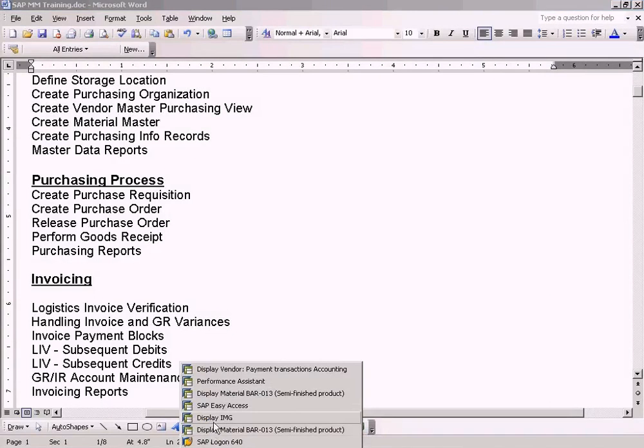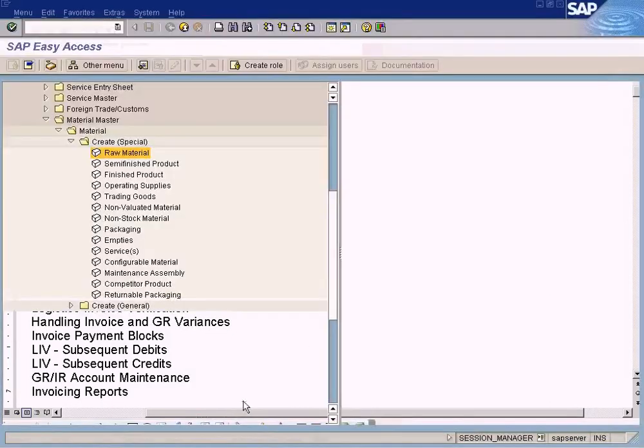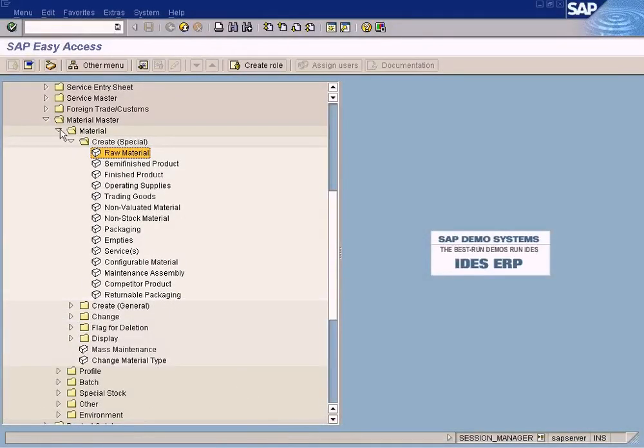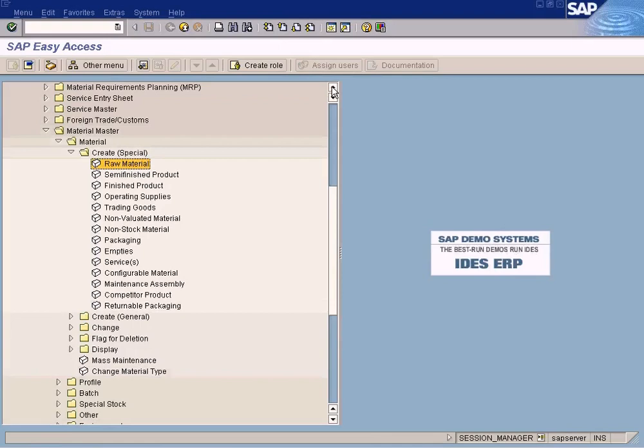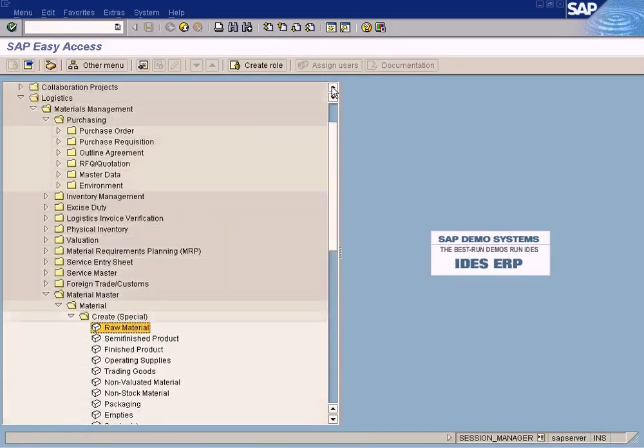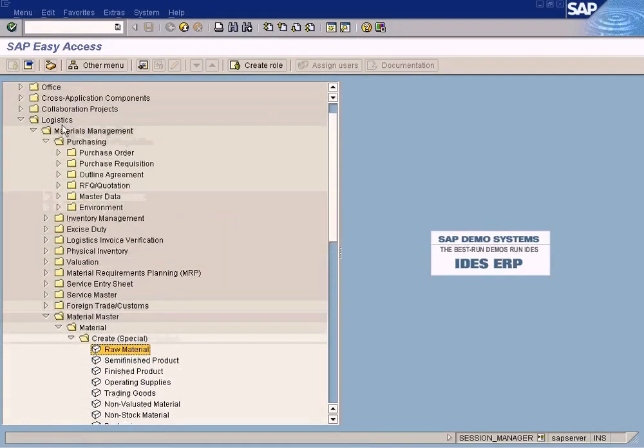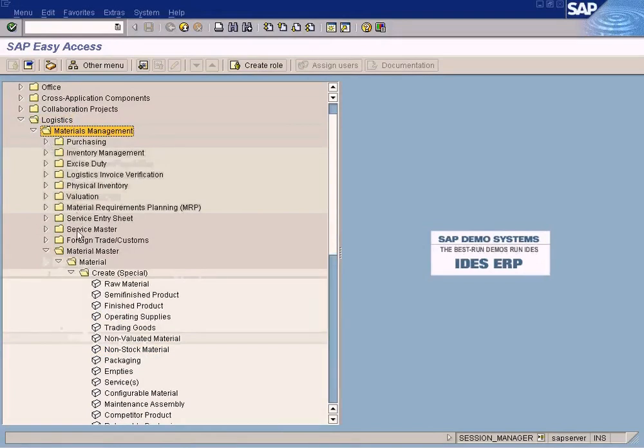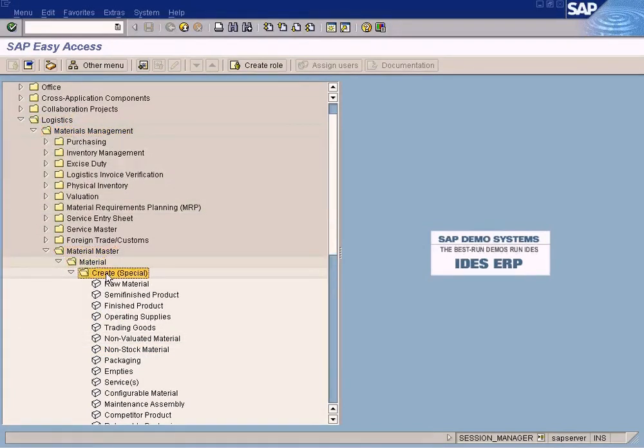...any purchase orders. Let's do it now. So how do we create that? We have to come to Logistics, Material Management, Material Master, Material Create.